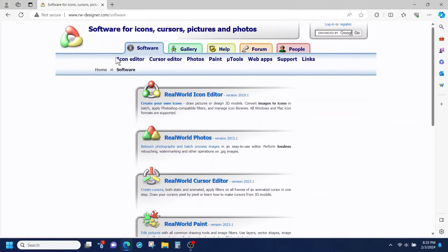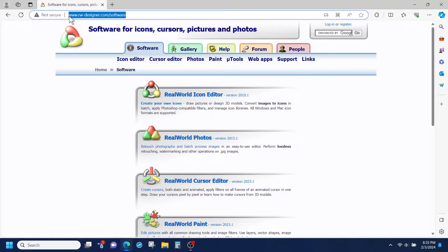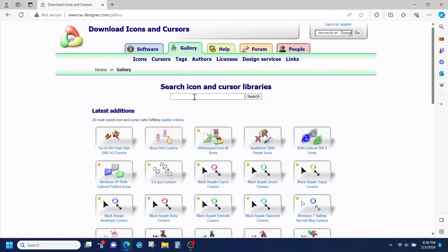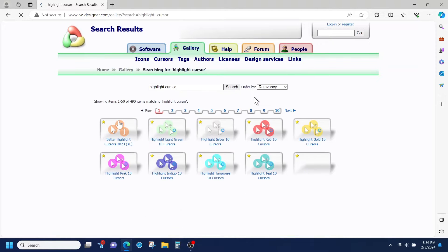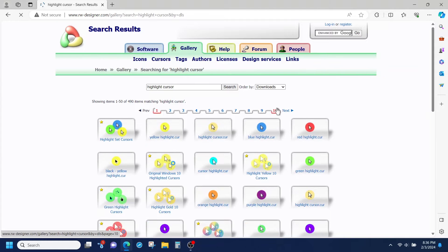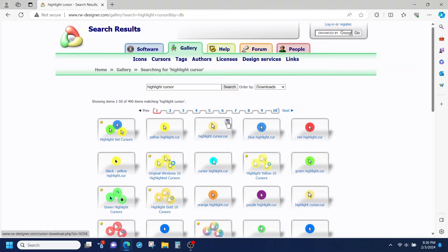From your browser, type rw-designer. From the screen, click on the gallery tab. Now, in the search area, type highlight cursor. From here, we're going to click on order by downloads. Now, you're going to see different options to choose from, but I'm going to focus on the highlight cursor, so I'm going to click on the download button.